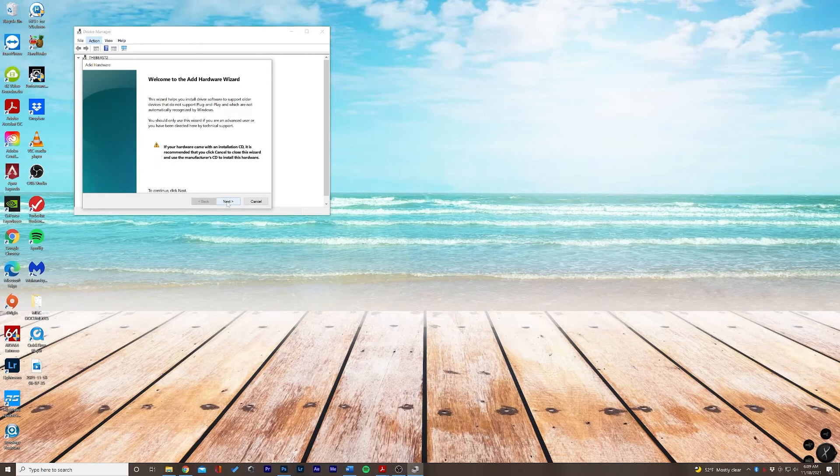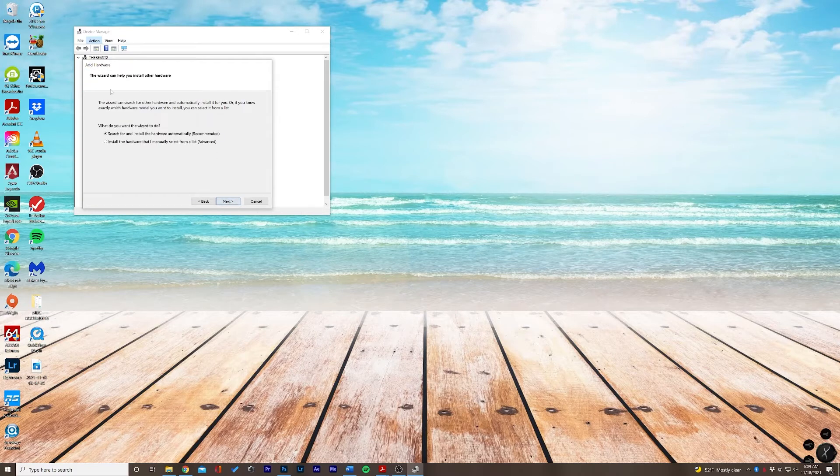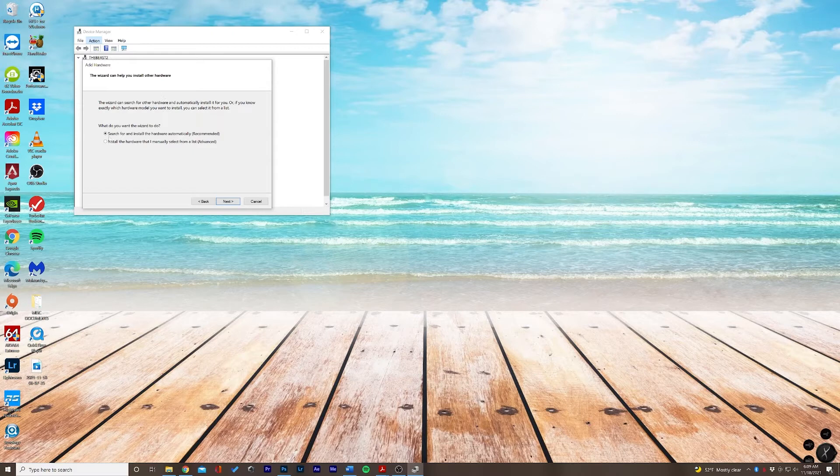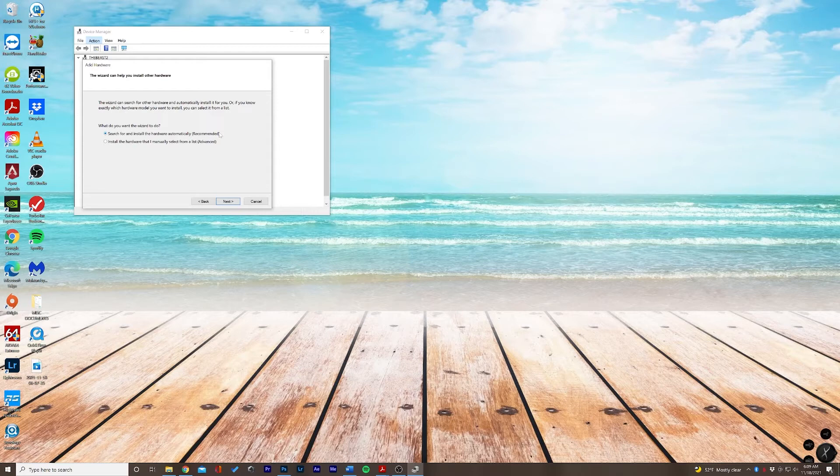So if you would like to search and install the hardware automatically, that's sort of what your computer does already on Windows 10. But if it's not showing up in this list, you can go ahead and select this bottom option: install the hardware that I manually select from list.